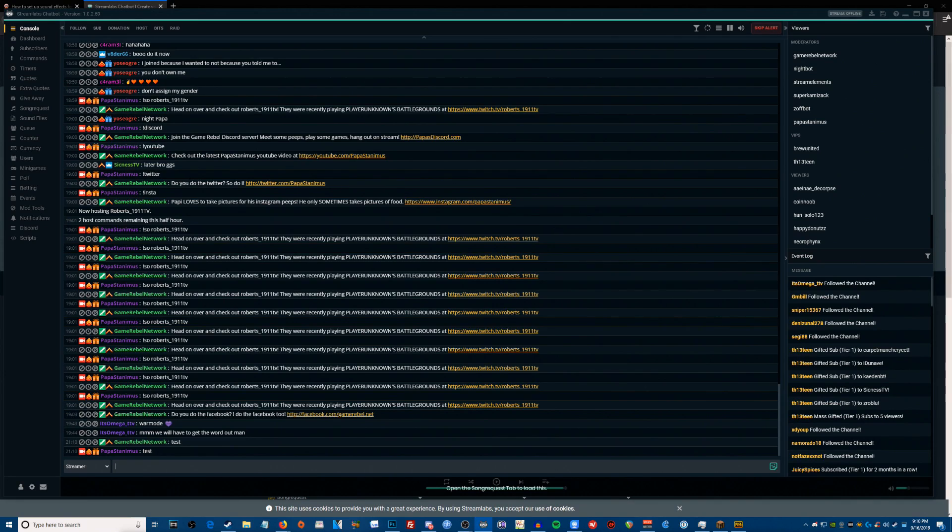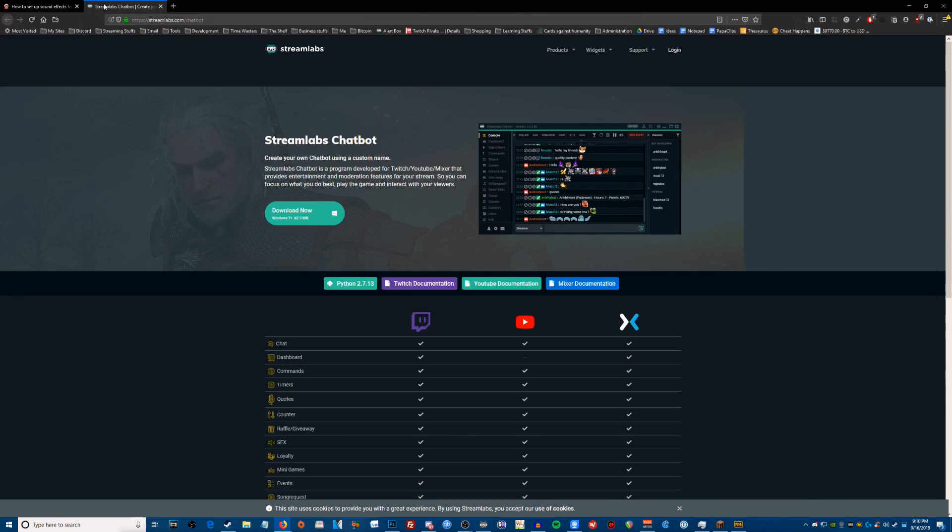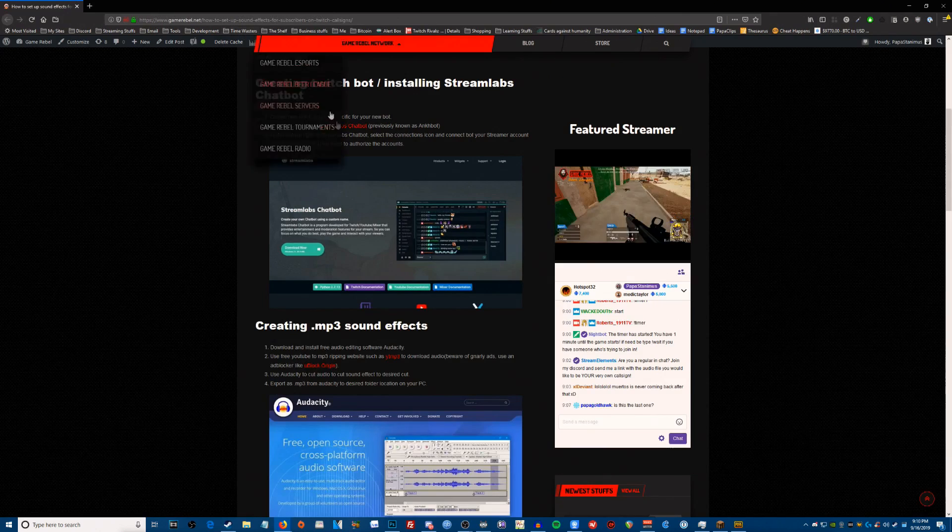Once you've done that, the next thing that we need to do is focus on setting up our sound files. Let's go away from Streamlabs chatbot for a moment, let's get away from this page and let's go back to our instructions.